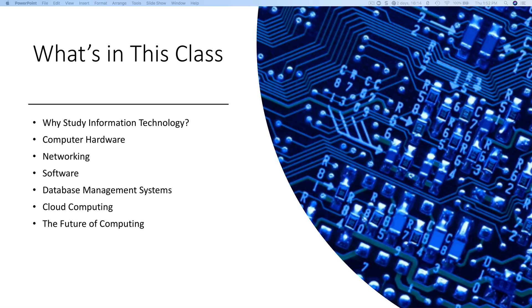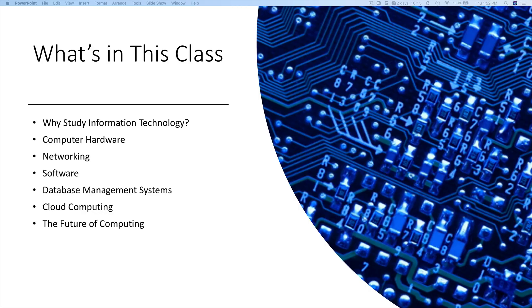The book first starts off with the motivation of why you'd want to study information technology. In the next section of the book we'll cover computer hardware, the basic operation of a PC, and how the components work together, including binary numbers which are the basis of modern computers.